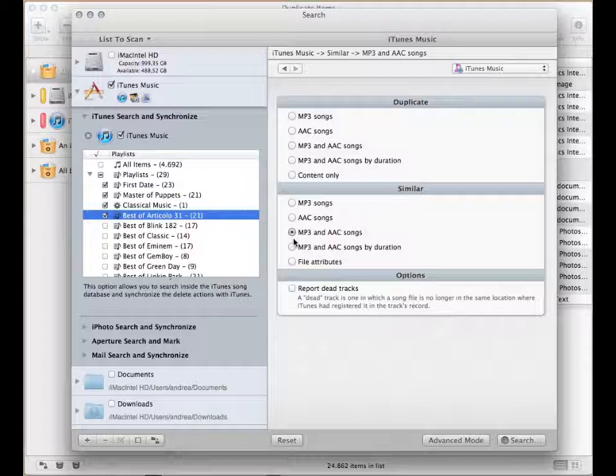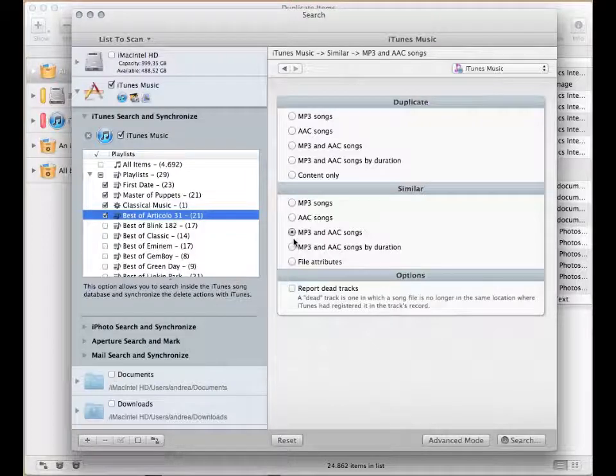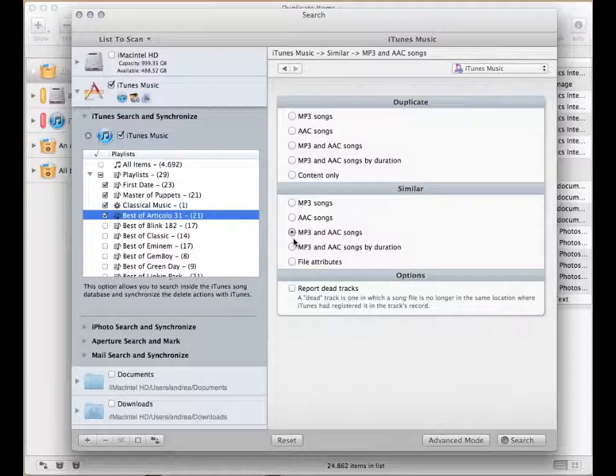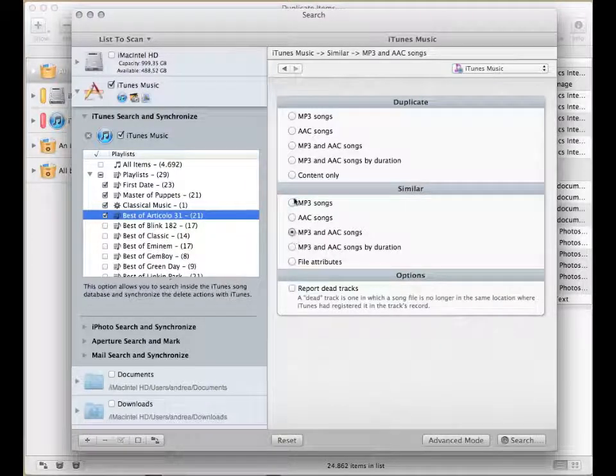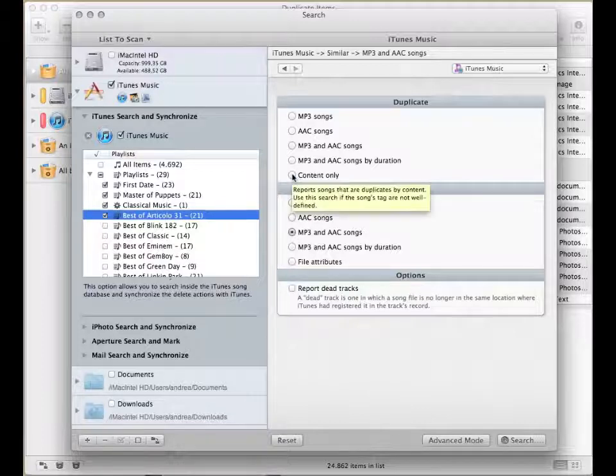If the tags aren't well defined, you may find it necessary to use the content only search, which compares the songs by their content.